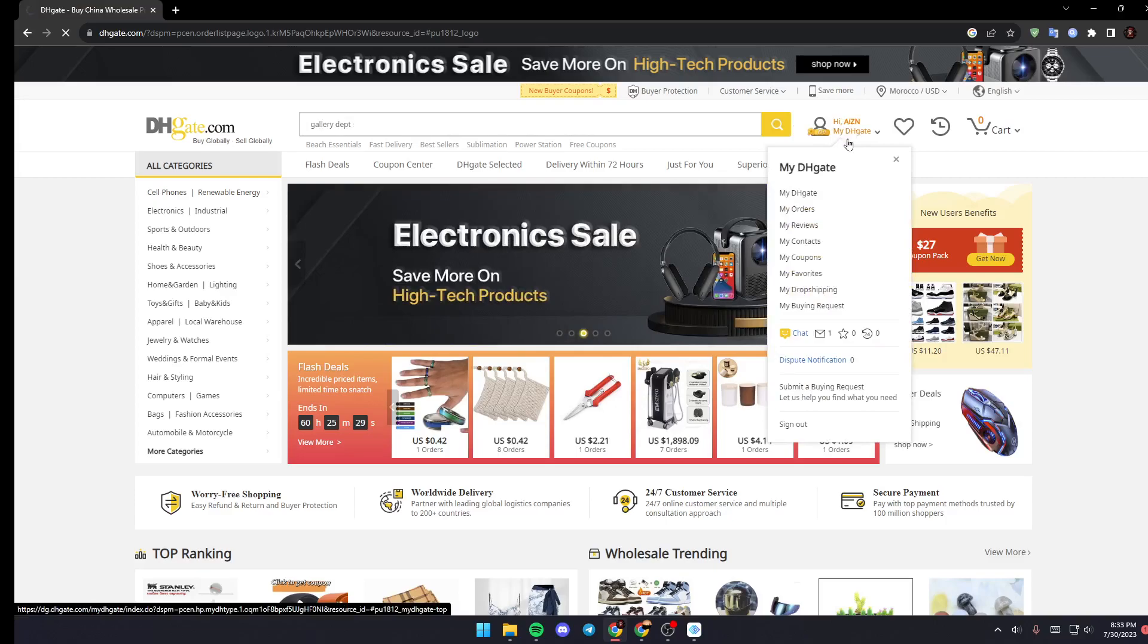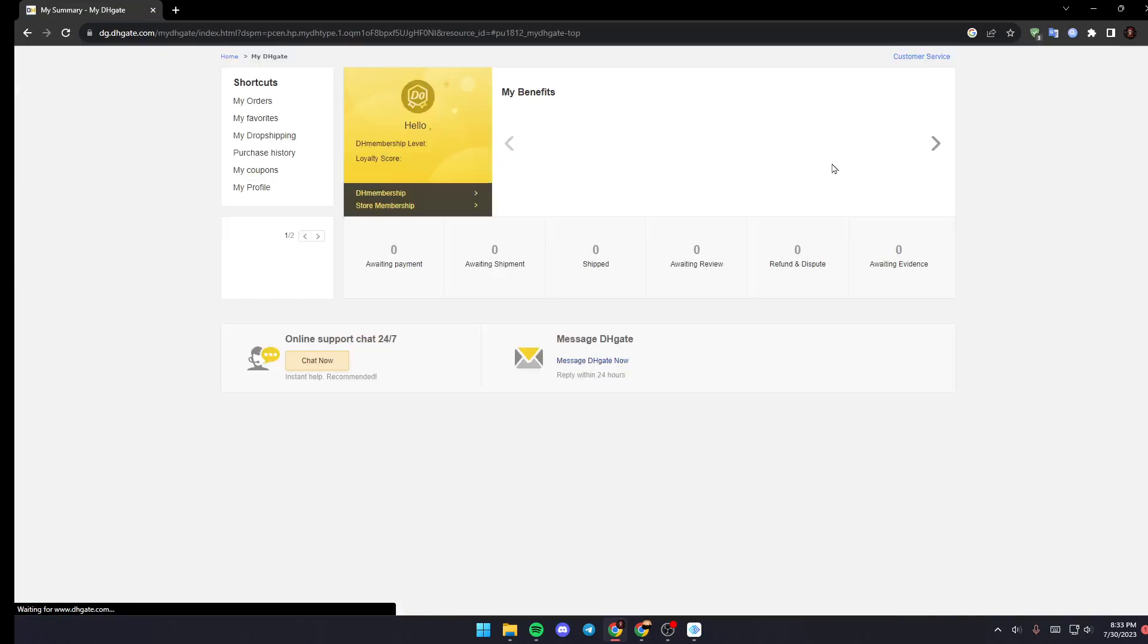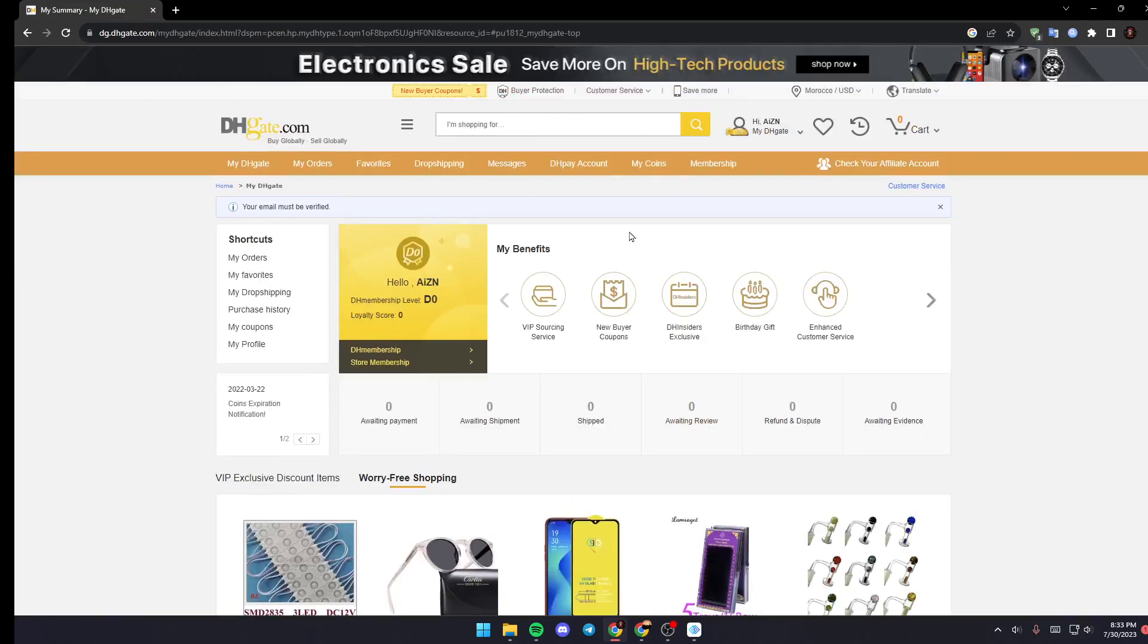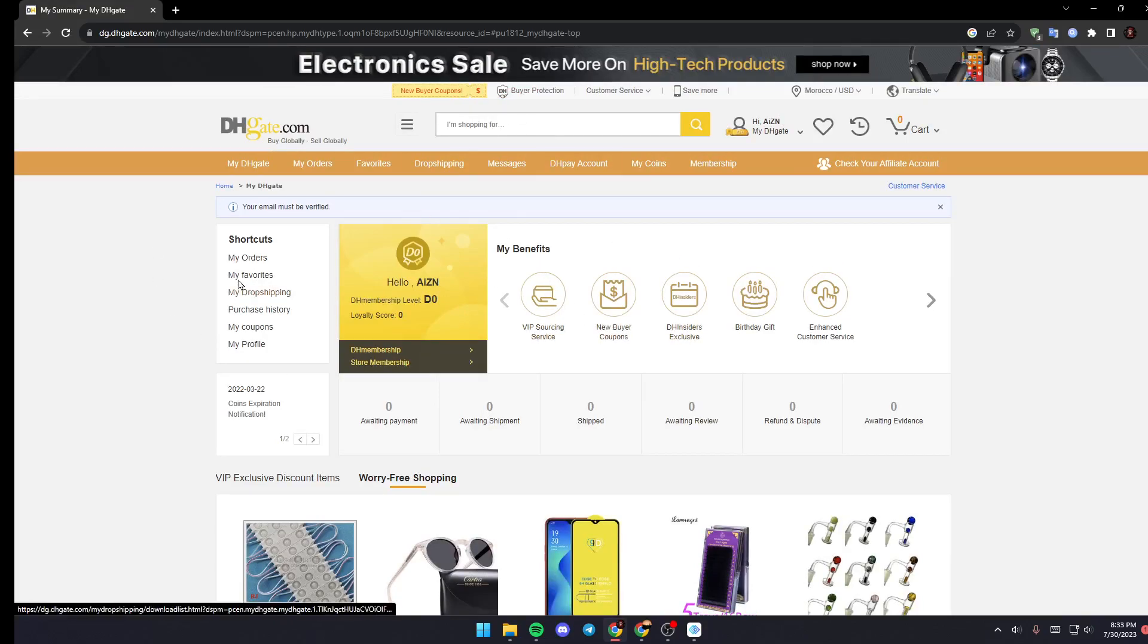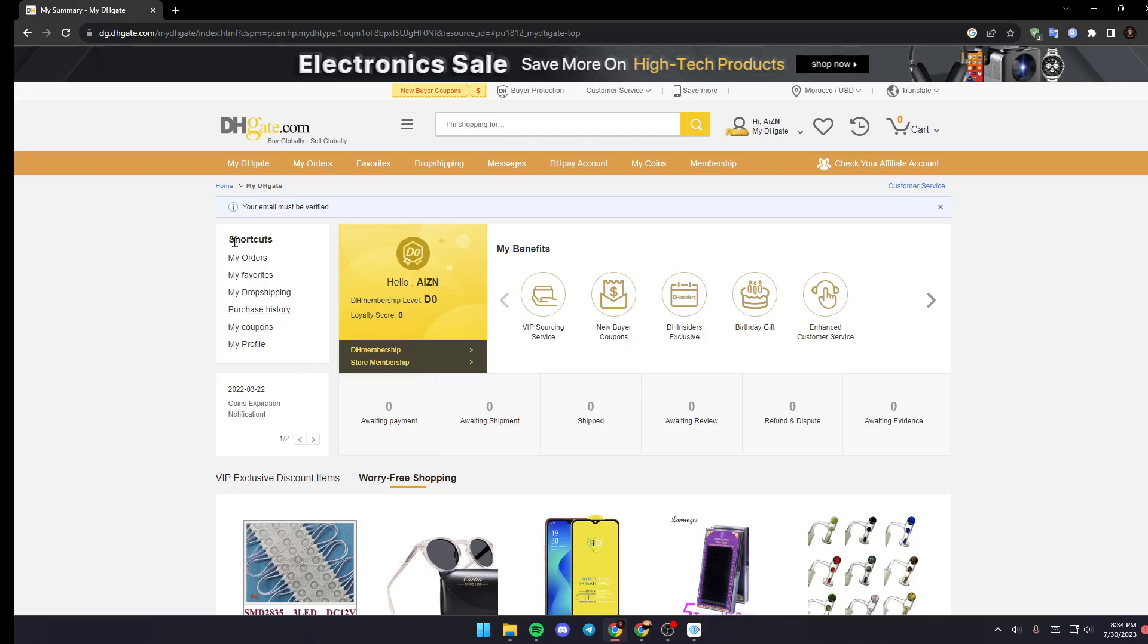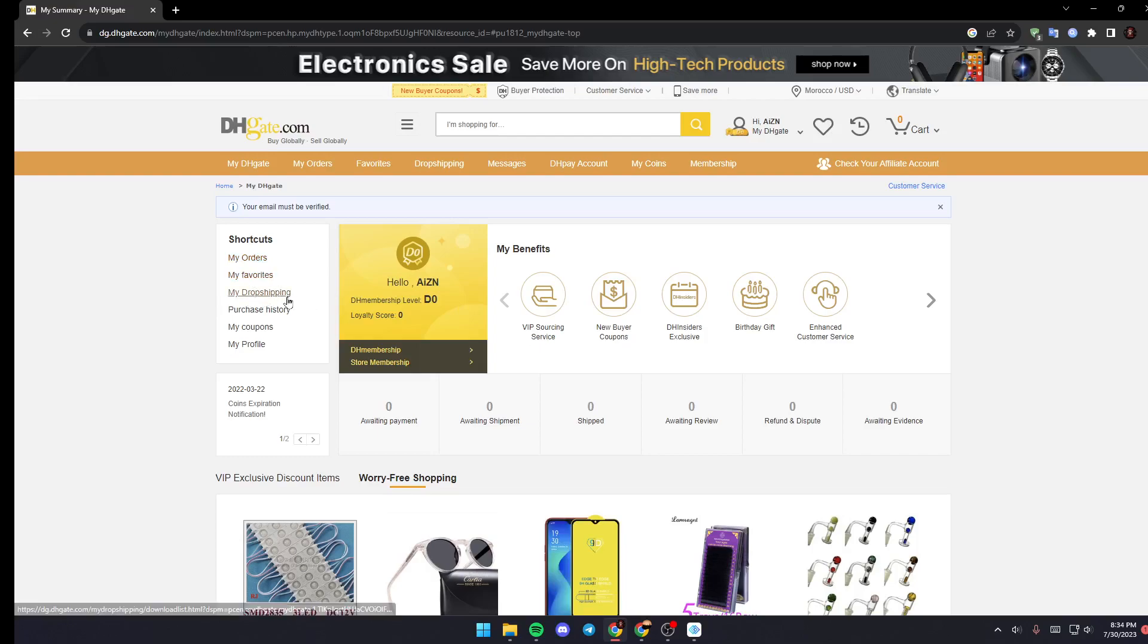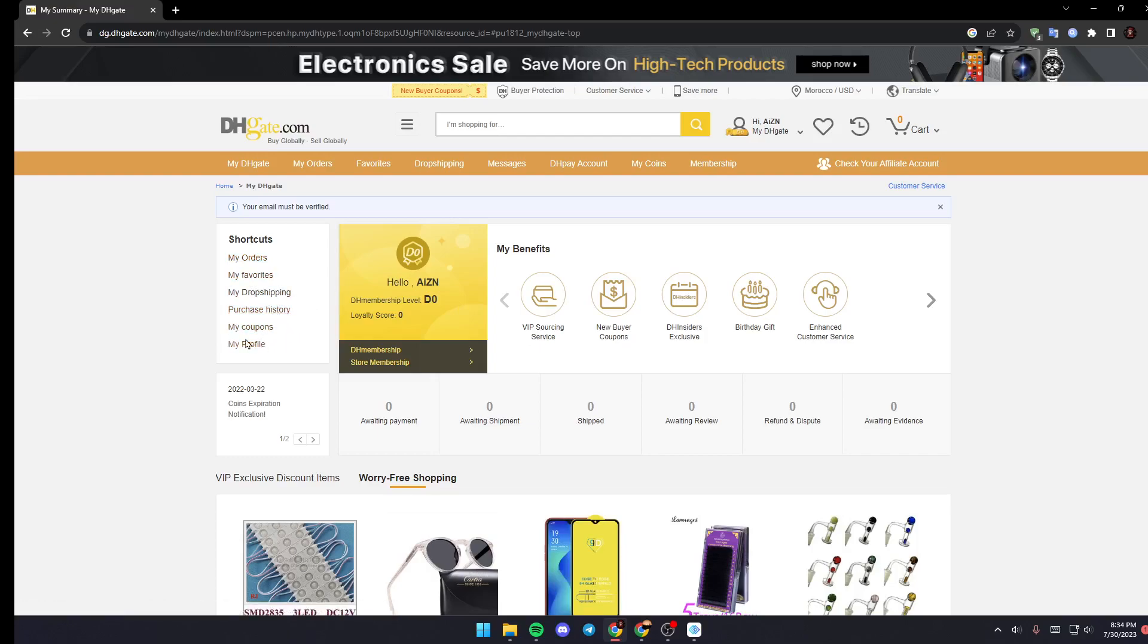Just click on it and then wait for your DHgate to load. Once you're here in this menu, you can see here on the left you're going to be able to see a section called Shortcuts. Basically from here you can see your Orders, your Favorites, your Drop Shipping, your Purchase History, your Coupons, and lastly your Profile.